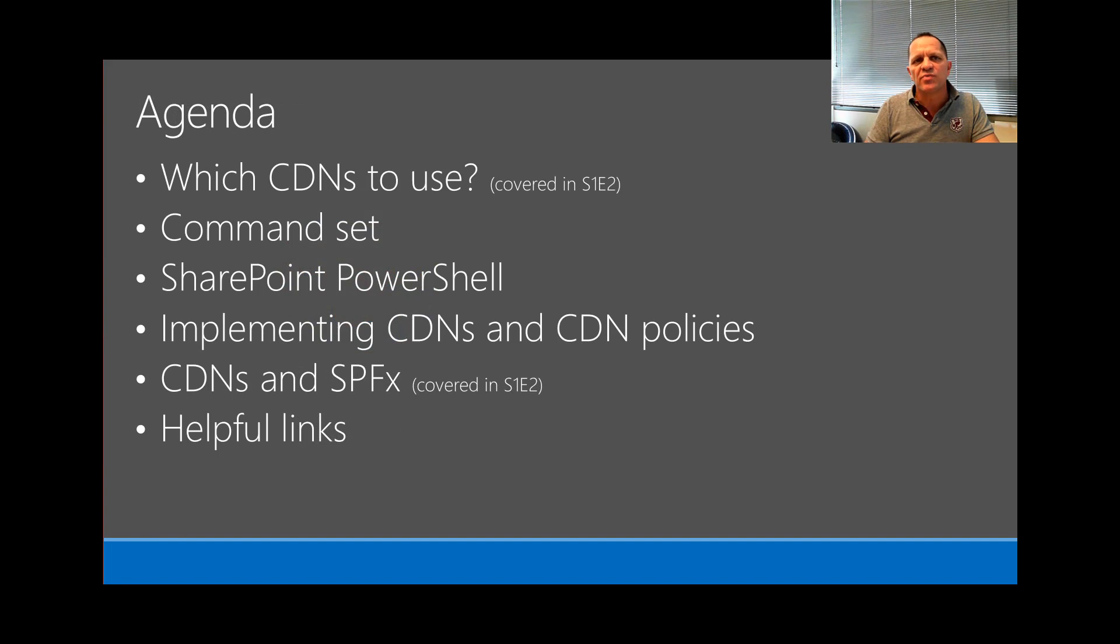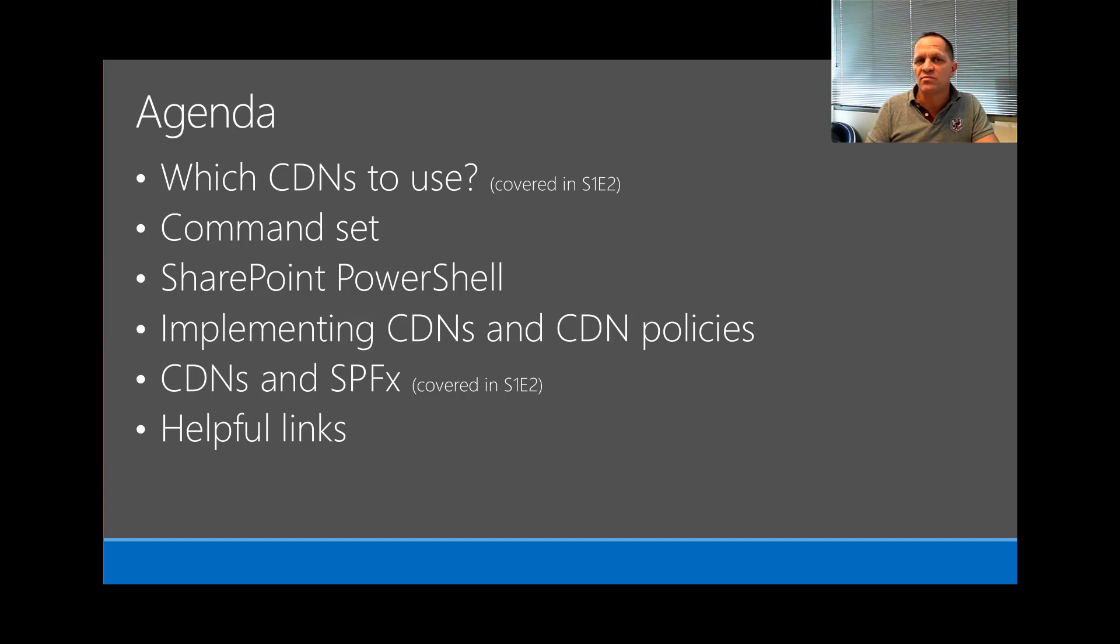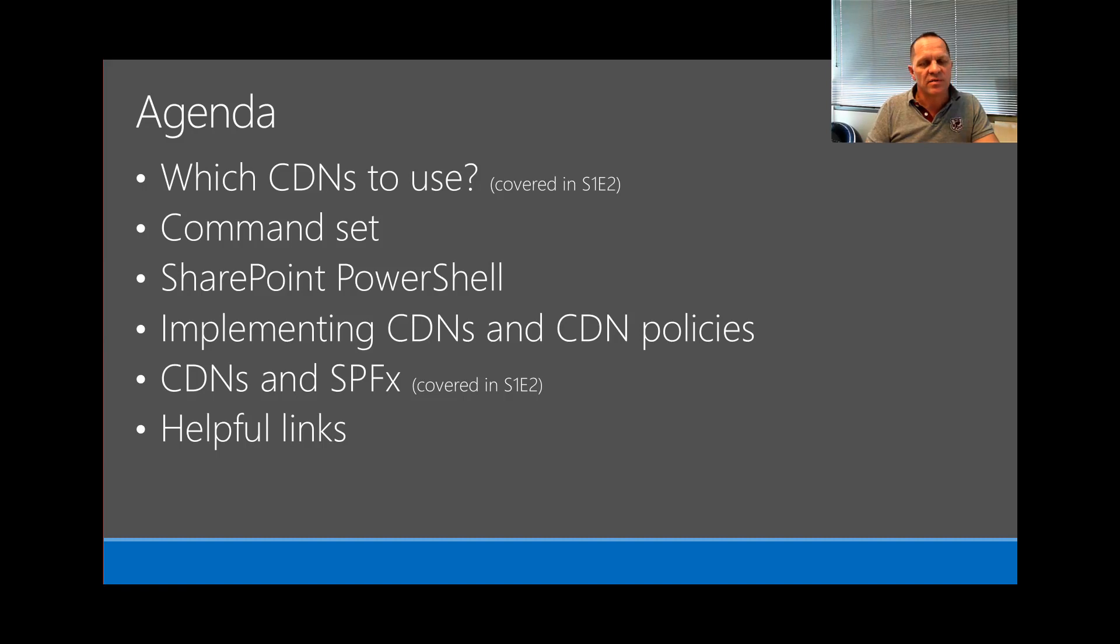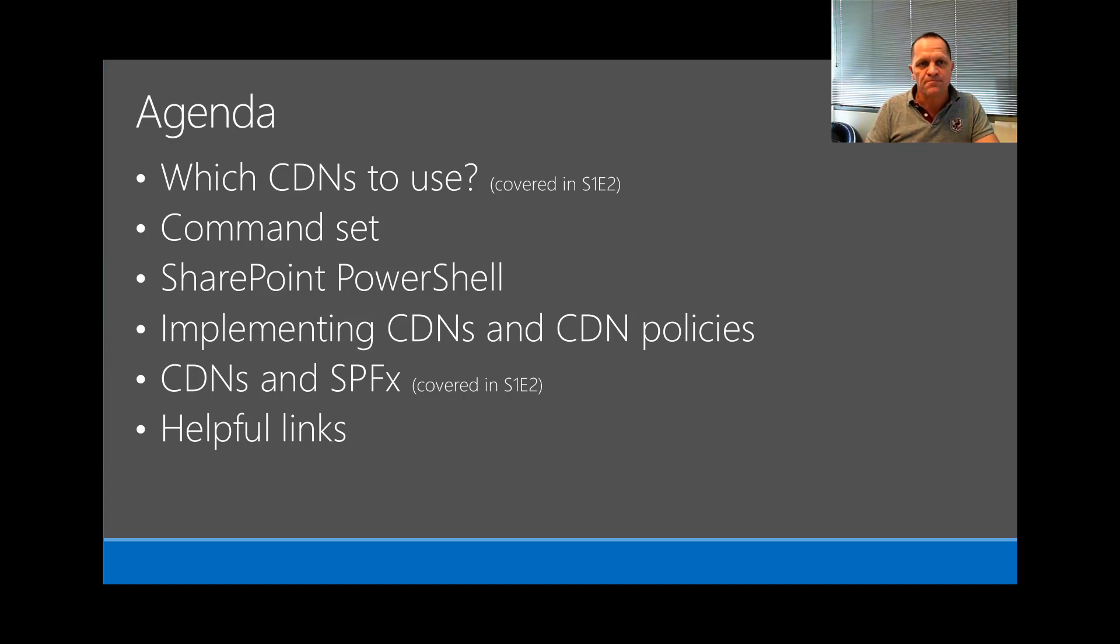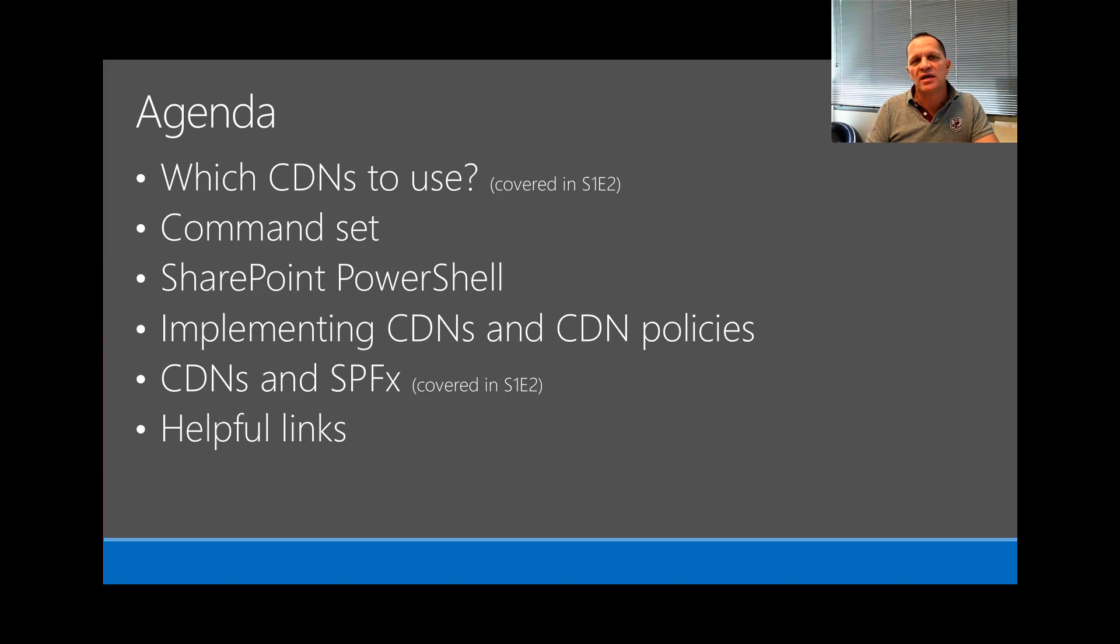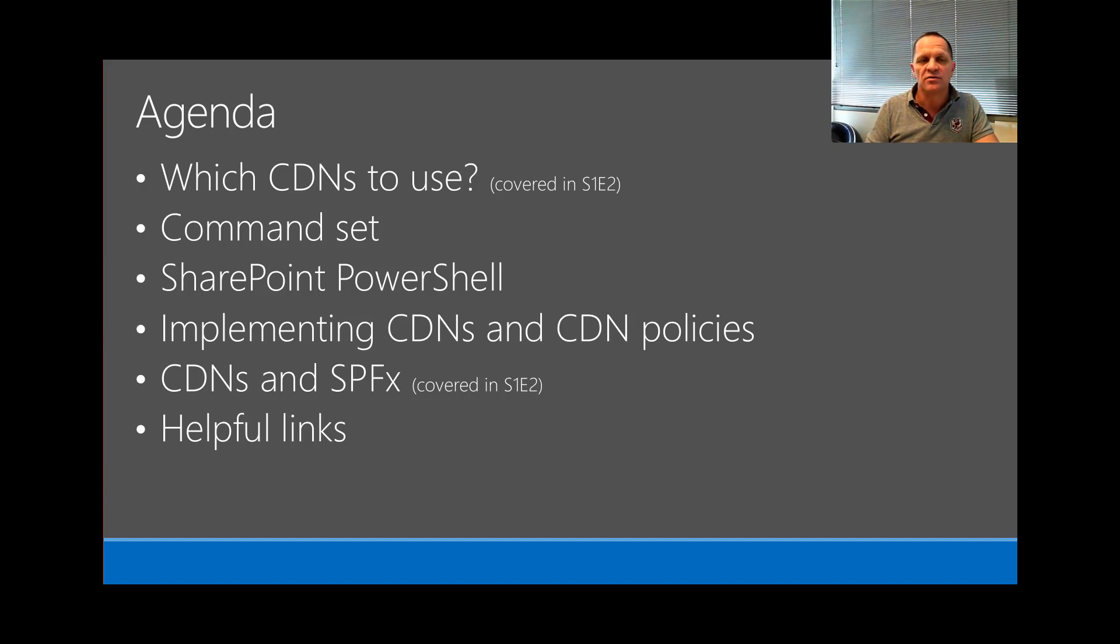Today's agenda is briefly going to talk about which CDNs to use. We'll talk about the command set a little, dive deeper into SharePoint PowerShell, implementing CDNs and CDN policies. Please note this is not a developer session—this is a setting for administrators. We will also talk about CDNs and we mention the SharePoint Framework there simply to show you where when you deploy SharePoint Framework web parts, where the actual files or supported files go. You'll notice in each episode we also talk about helpful links.